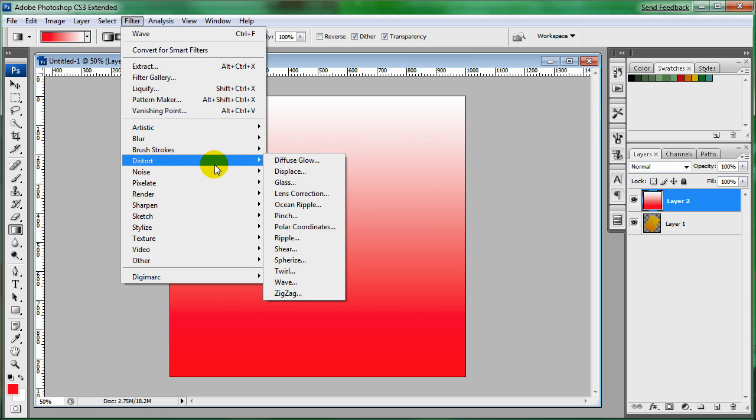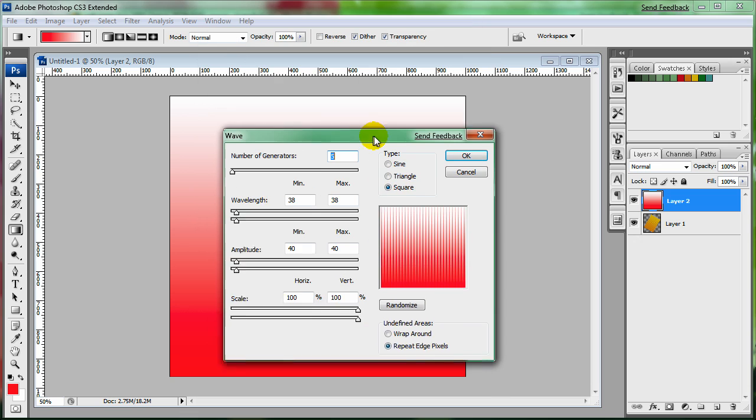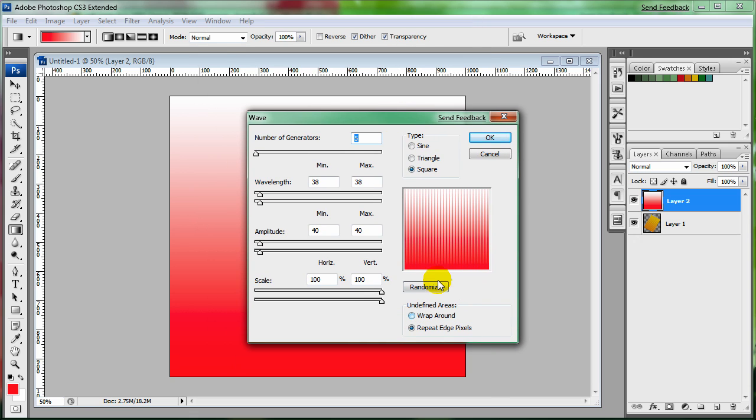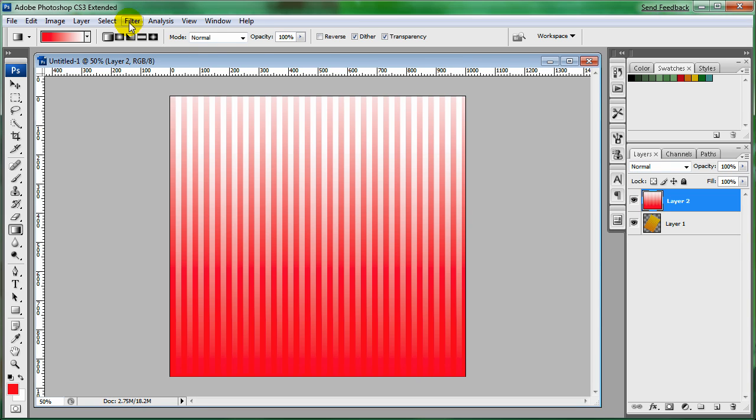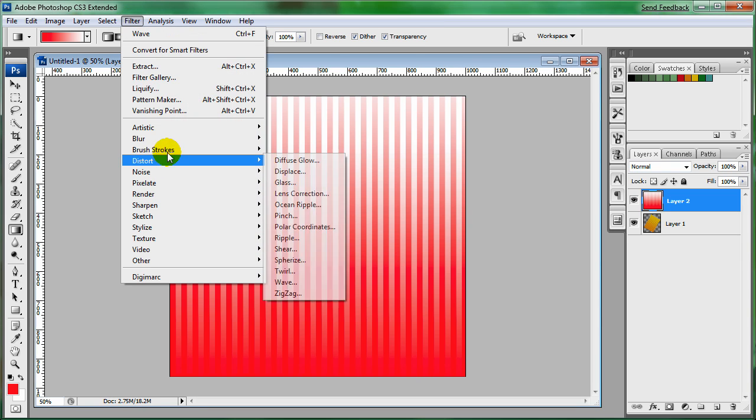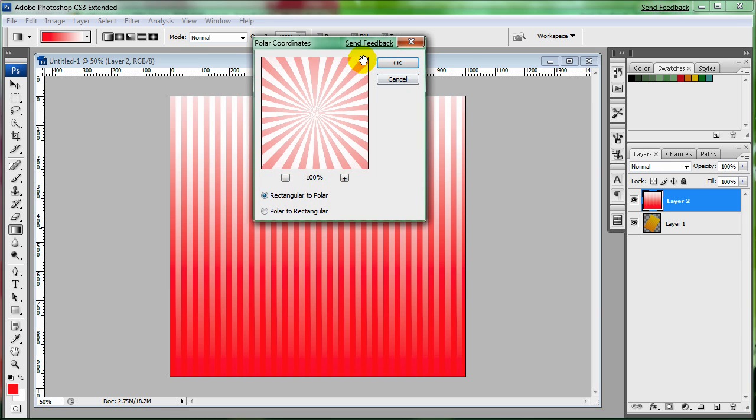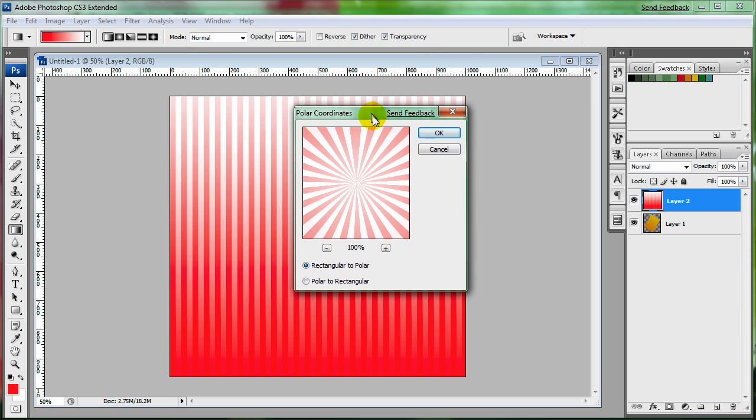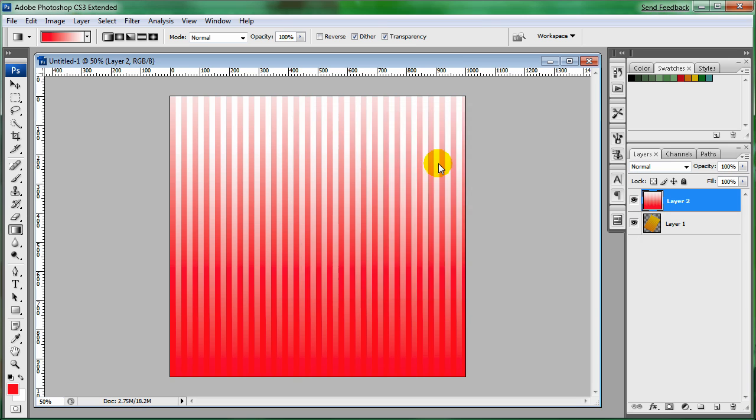Go to filter, distort, wave. And I'll just keep these same settings. And then filter, distort and polar coordinates. And you can see this is the look that you get. Make sure it's on rectangular to polar. And click on OK.